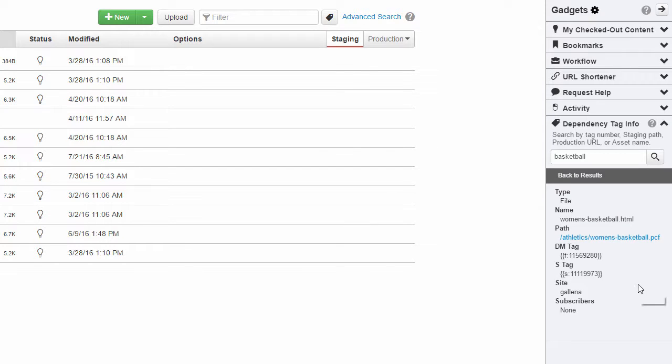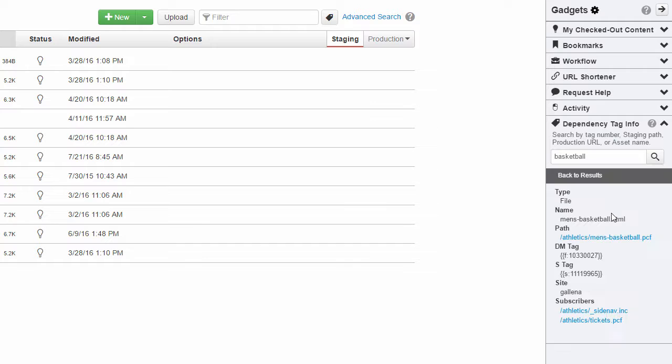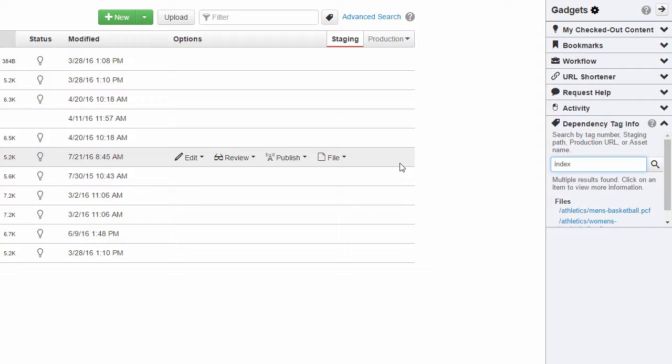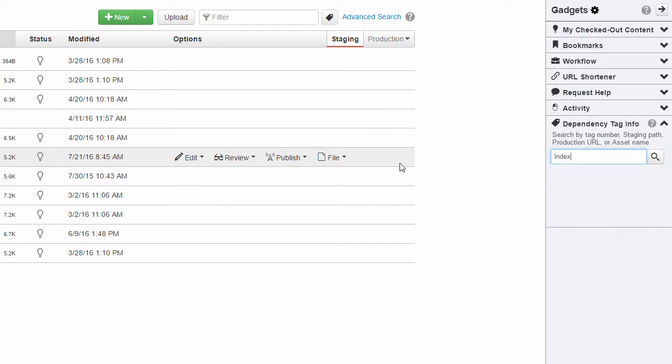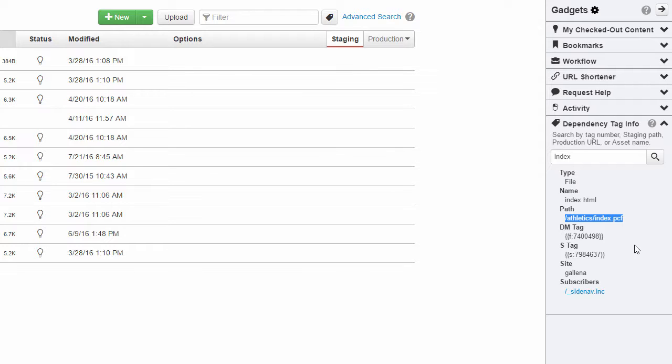When searching for pages or directories like this, keep in mind that the gadget will only search from the current view downwards. That's why, for example, if I search for index here, I'm going to get the index of the athletics directory only, not the index page of every other directory in the site or the index of the root that we saw earlier.